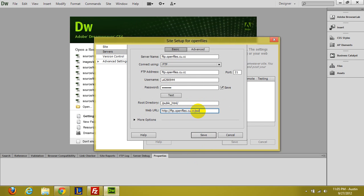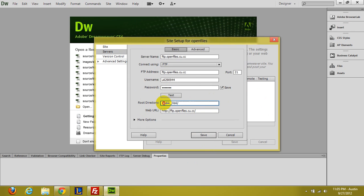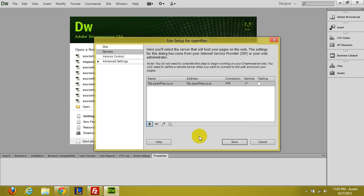And it should say slash public underscore html. Sorry I'm typing with one hand here. So it should look like this. Just make sure you go ahead and delete all that. So that's what it should look like. And I believe that's correct. So let's go ahead and click save.